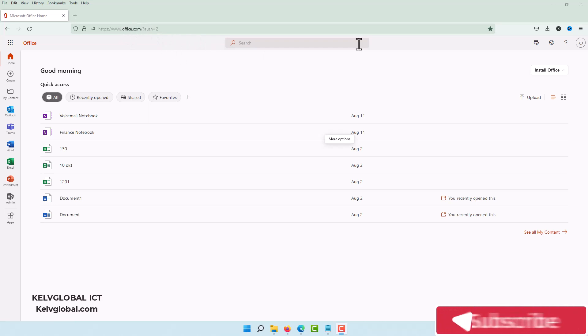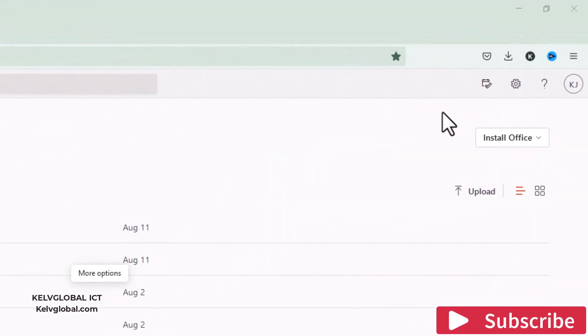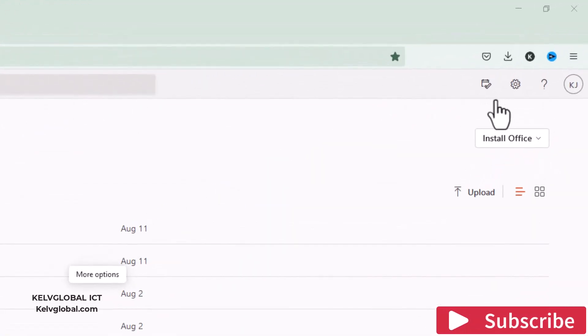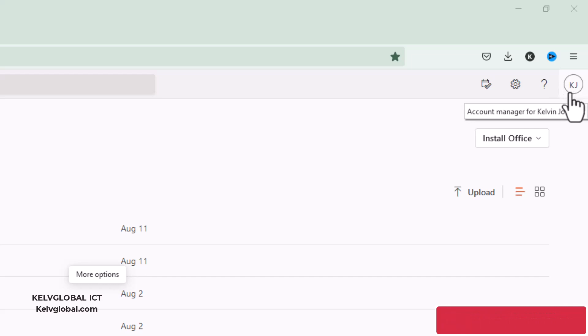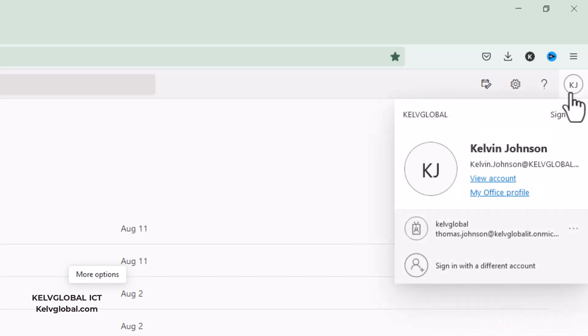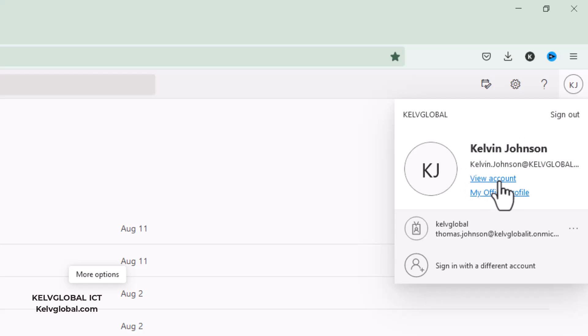can see on the right-hand side the application with my name, which is Kelvin Johnson. Just click on that and you can see we have the option 'View Account.'